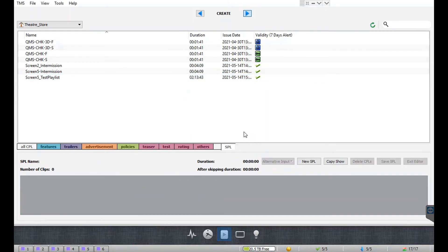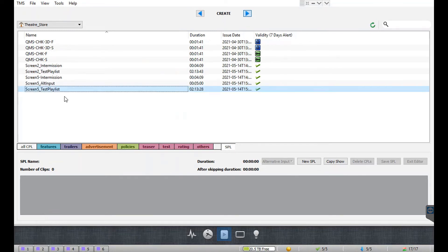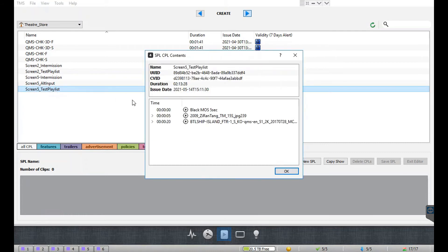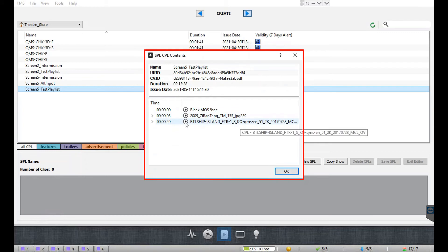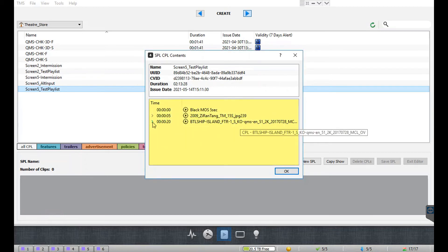Please note that SPLs containing an intermission can only be sent to D Cinema screens that have been configured within the DMS. To view detailed information related to any SPL — including the list of CPLs, configured automation queues, and intermission playlists — simply right-click on the listed SPL and select the details option. A pop-up window will be shown containing information related to the selected SPL.